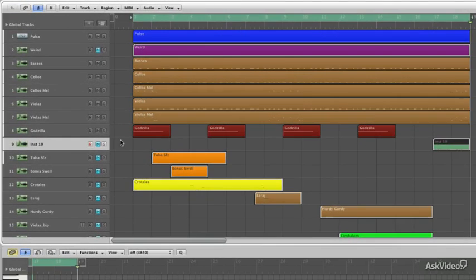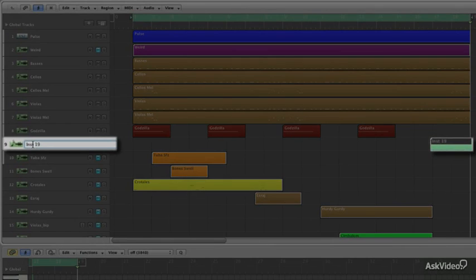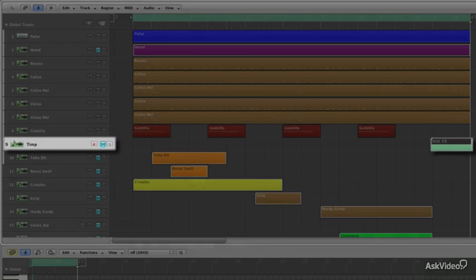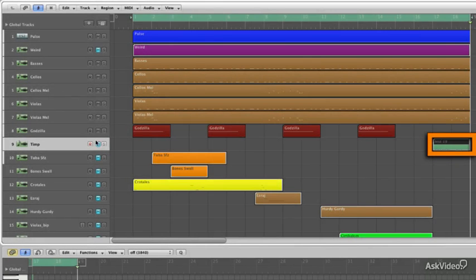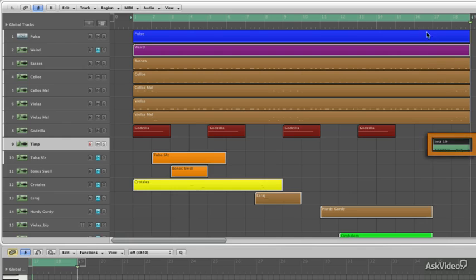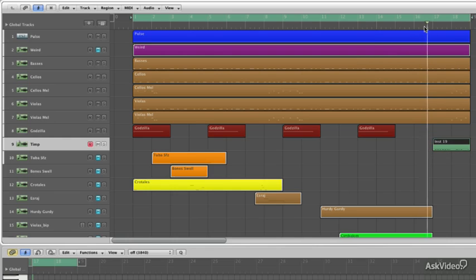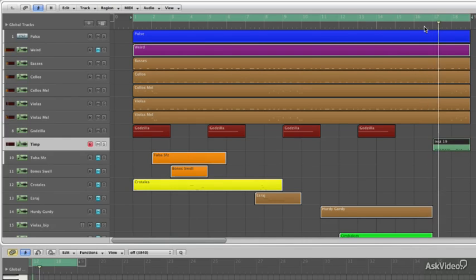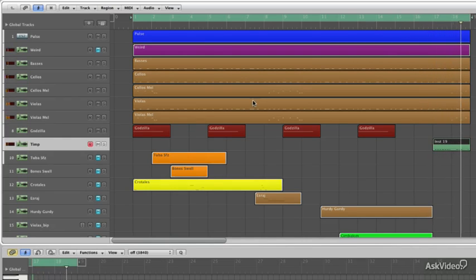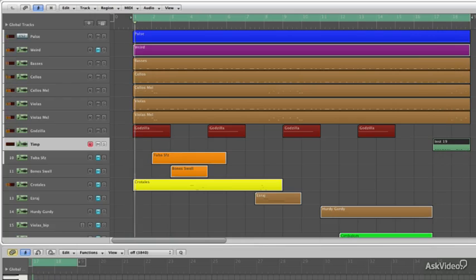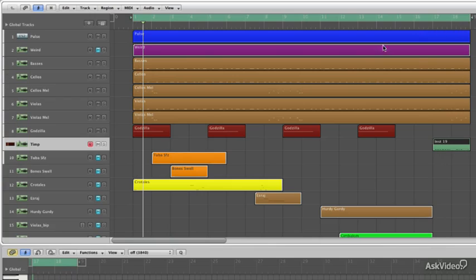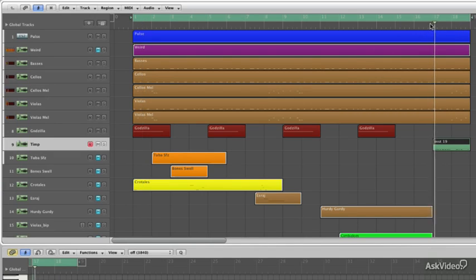So what I did instead is I added a timpani at the end. The timpani is going to satisfy us with the sort of percussive sound, but it's more syncopated and it brings us around to the beginning of the loop and it keeps it sounding interesting. So it kind of brings us back around to the beginning of the Godzilla loop, but it's not just a gigantic boom like the other ones are.